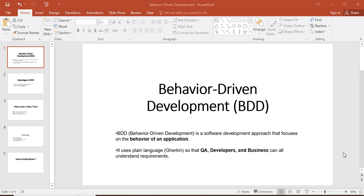What is Behavior-Driven Development? Behavior-Driven Development is a software development approach that focuses on the behavior of an application. Behave is a Python framework for behavior-driven development, also called BDD. Behave allows us to write test cases in plain English language using Gherkin syntax.